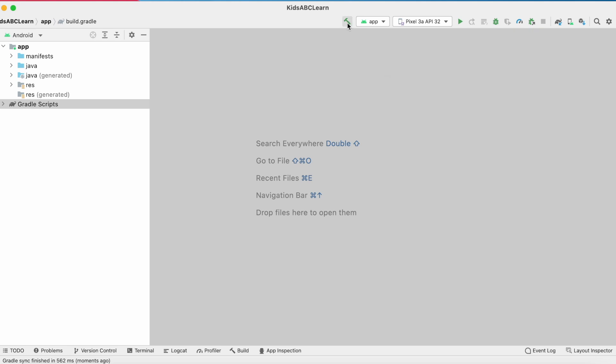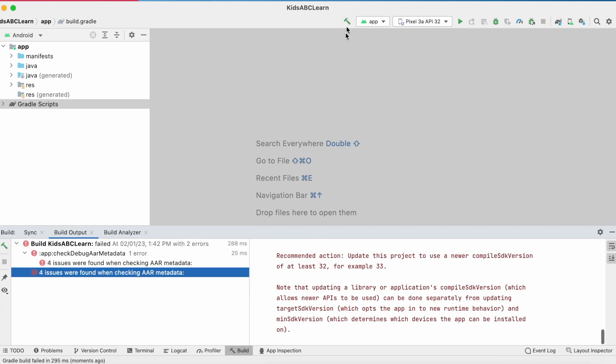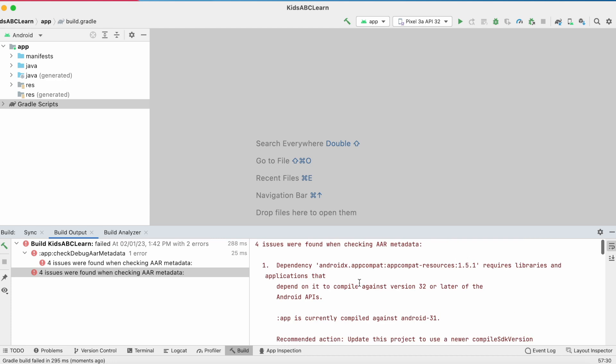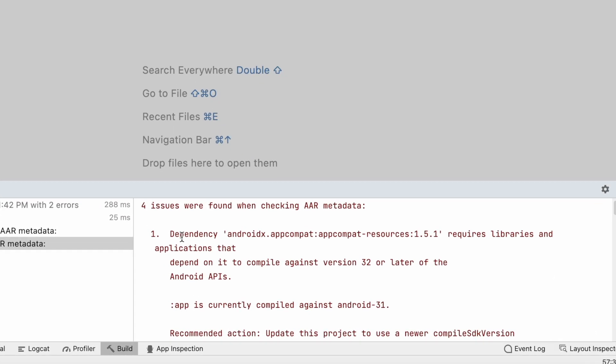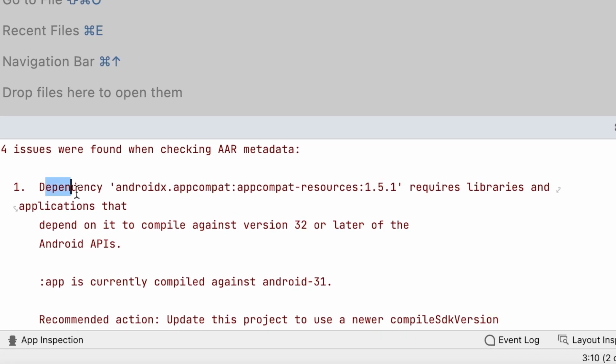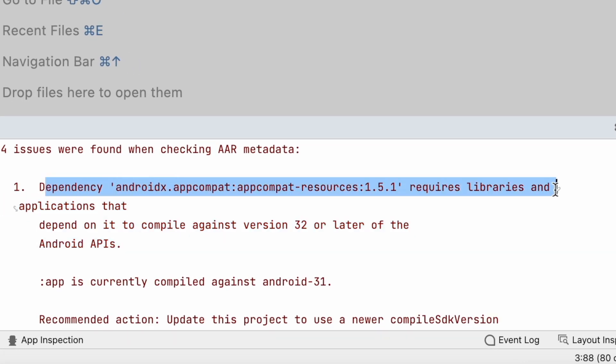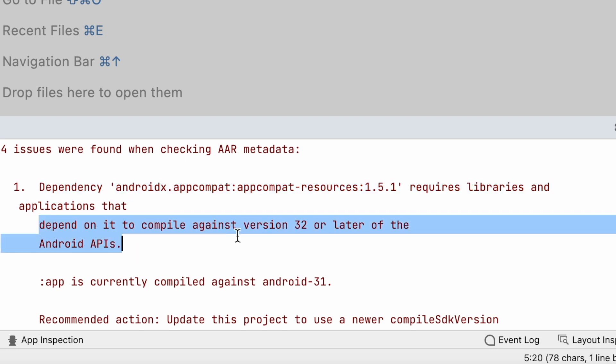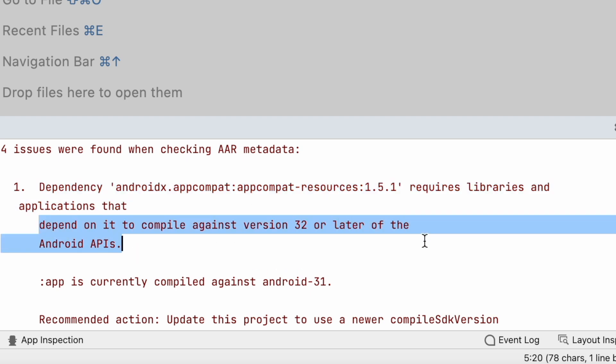Hello friends, in this video I am going to solve a new build error in Android Studio. The error says dependency of a library requires libraries and applications that depend on it to compile against 32 or later of the Android APIs.